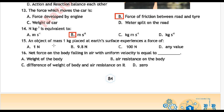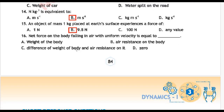Next question 14: An object of mass 1 kilogram placed at Earth's surface experiences a force of — Option A: 1 Newton, Option B: 9.8 Newton, Option C: 100 Newton, Option D: any value. Correct answer is Option B: 9.8 Newton.